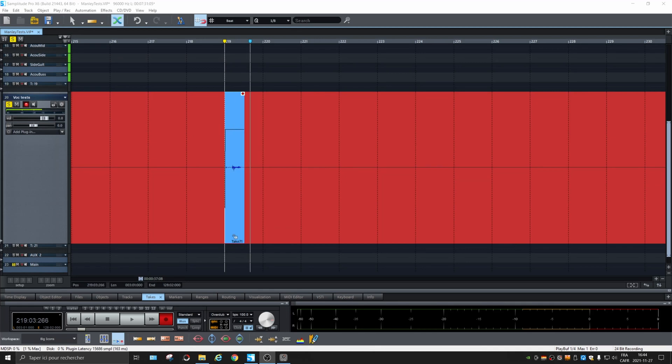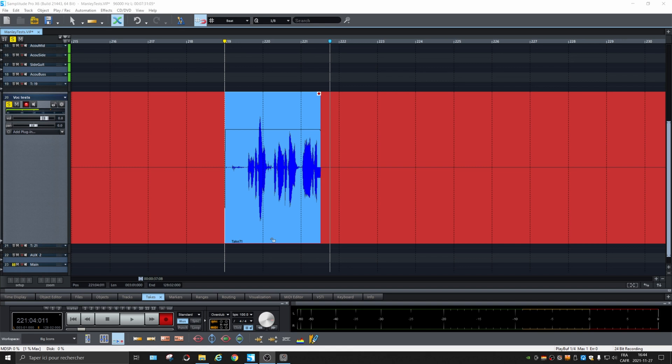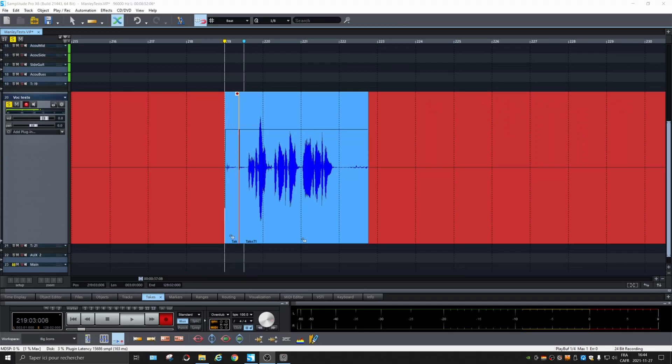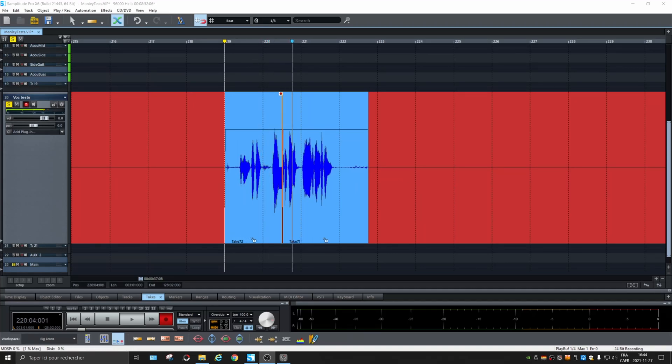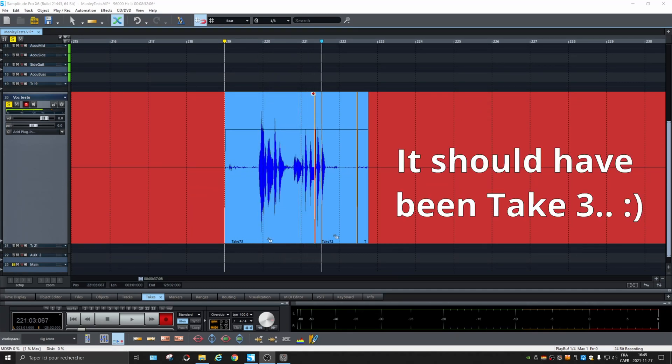To experiment with using different takes, we need to record some, so let's start with that. Here we're recording take one, then take two, and then another take — take three.